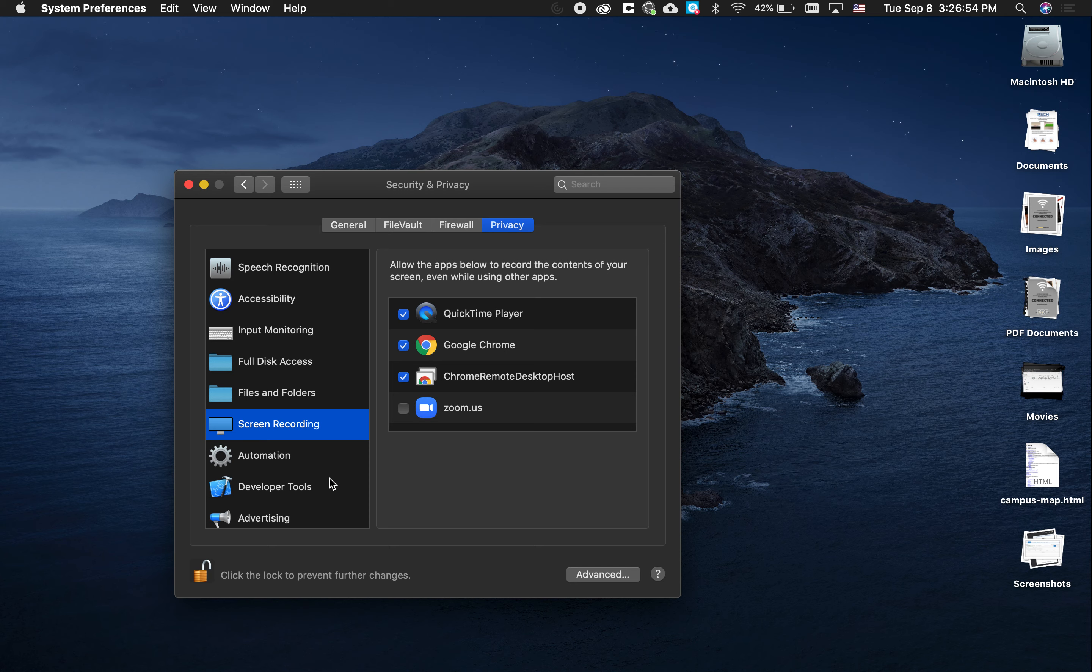Afterwards, you may need to restart your laptop, but then you should be good to go to present your screen in Google Meet. If you have any questions, email tech@sch.org.